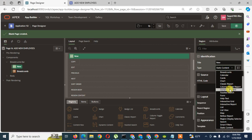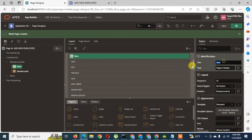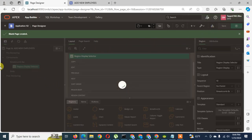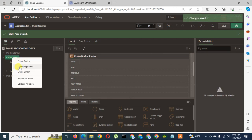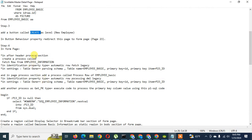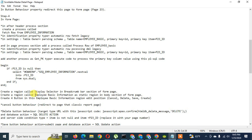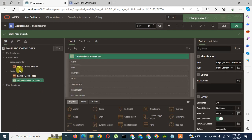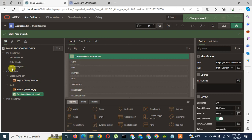I create a region called 'Region Display Selector' and name it as 'Region Display Selector'. I save the things and delete the default breadcrumb bar content. Now I am going to create another region, and I name it 'Employee Basic Information' — as a static content type. I have to create a process to handle the application items in this space, so I need to create a process under the header process section.